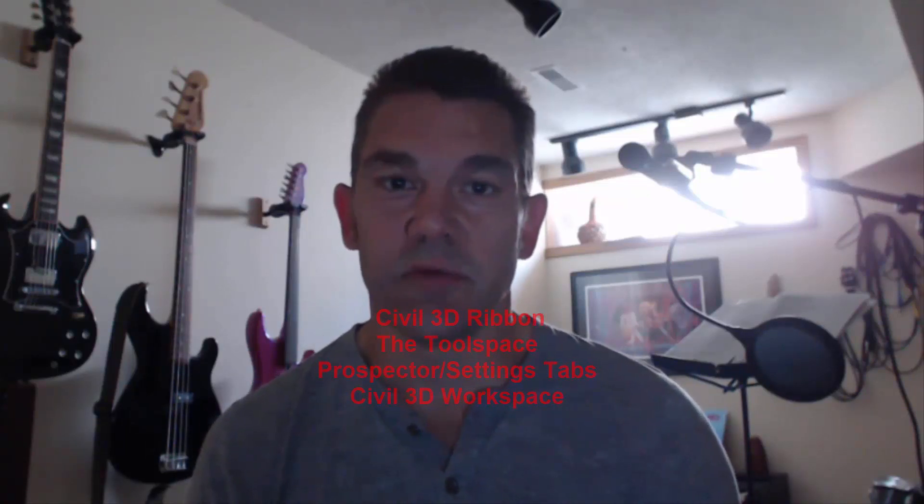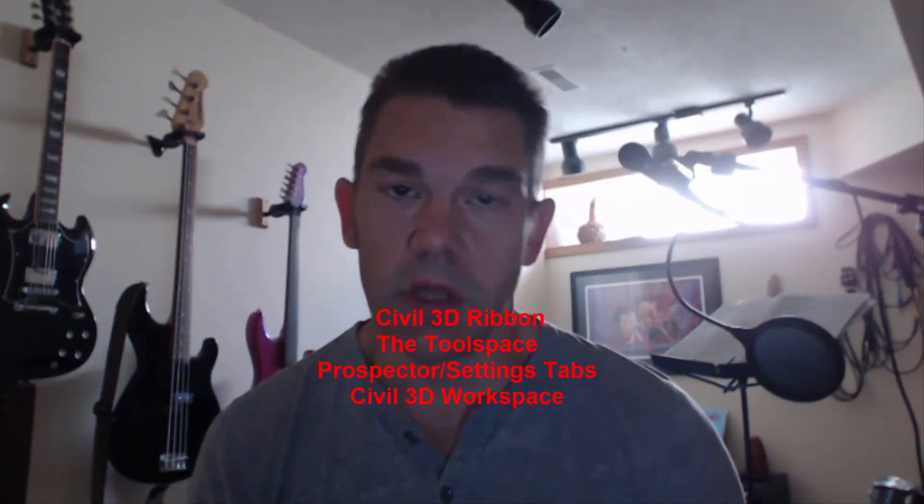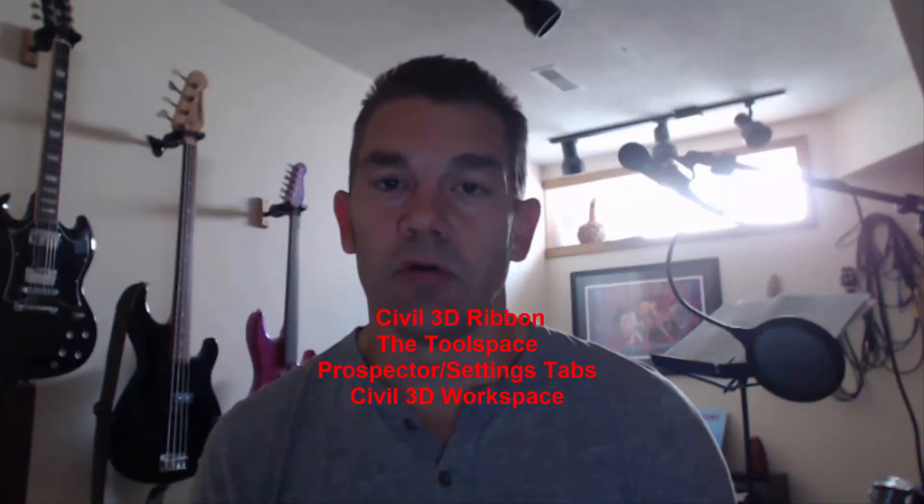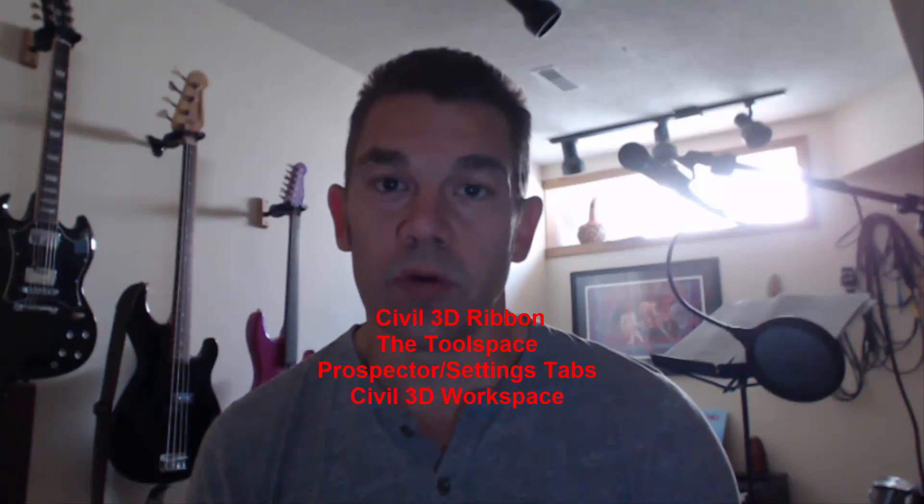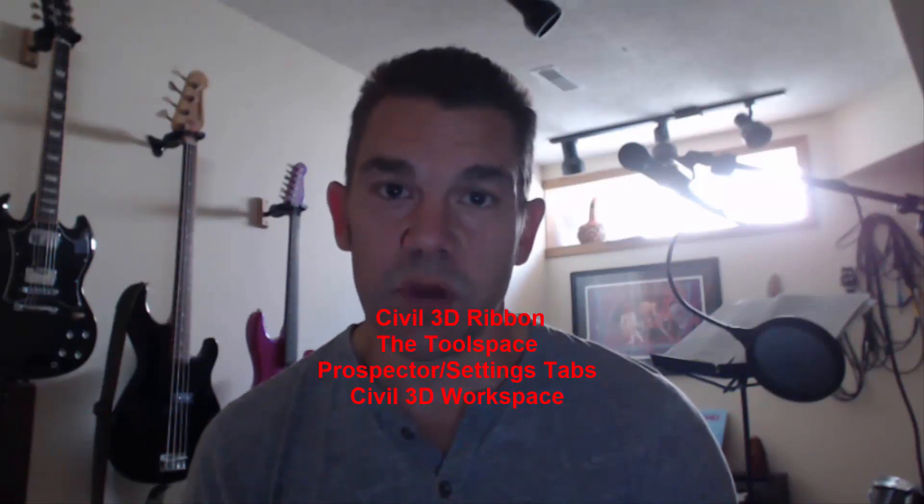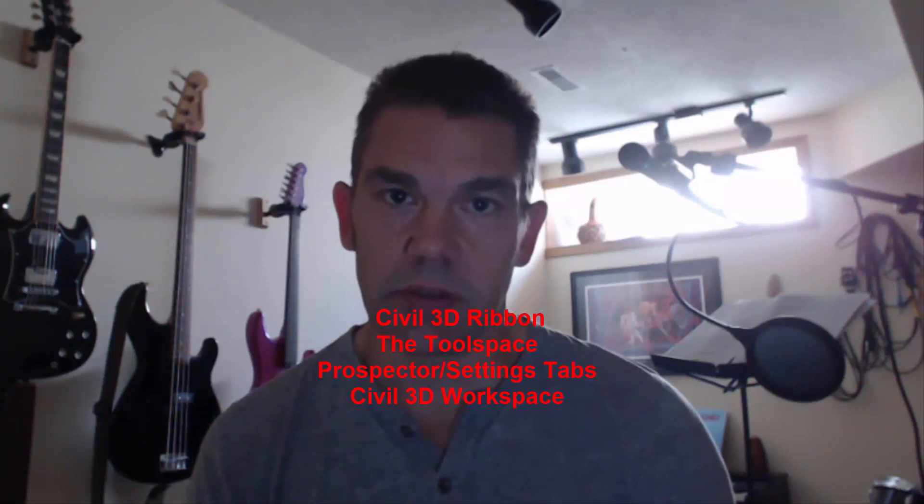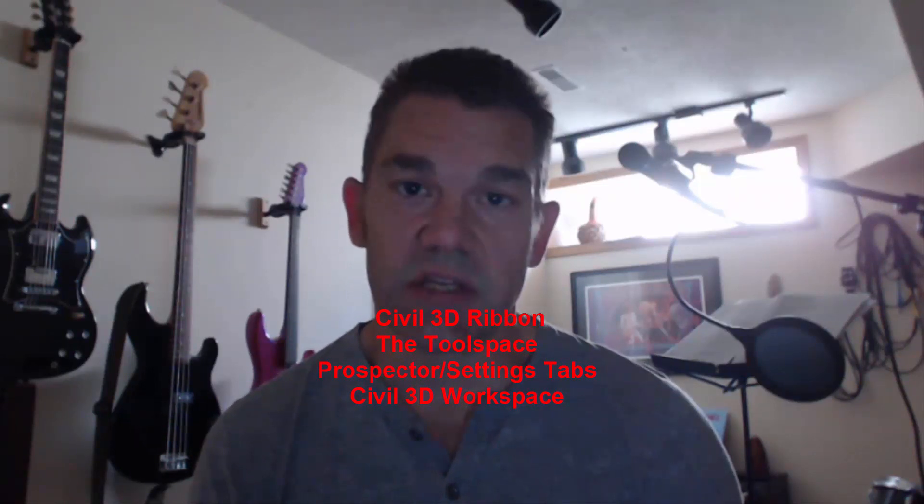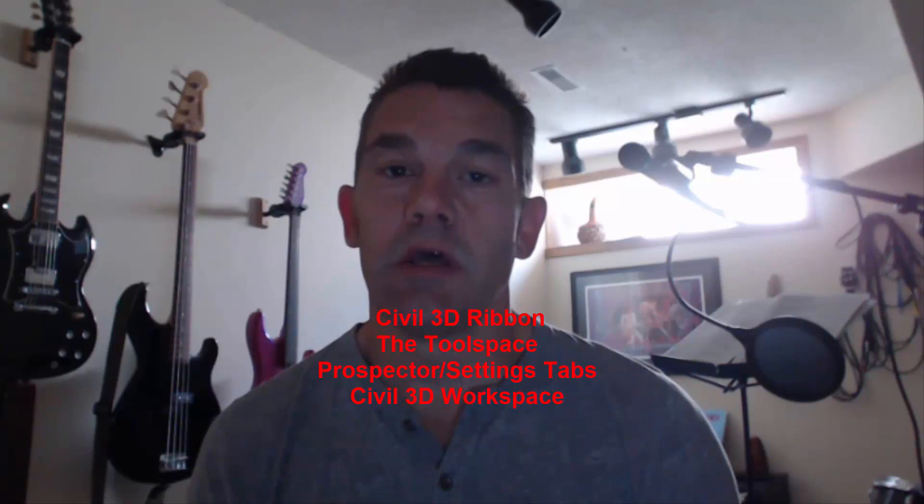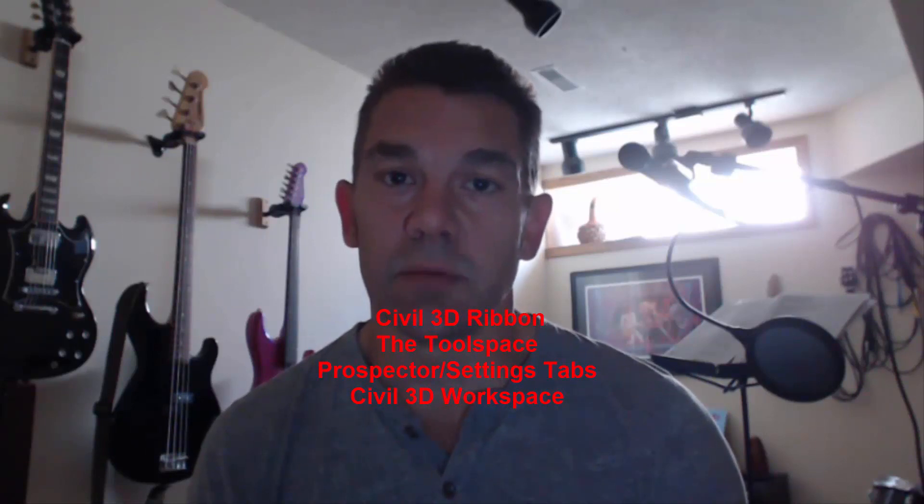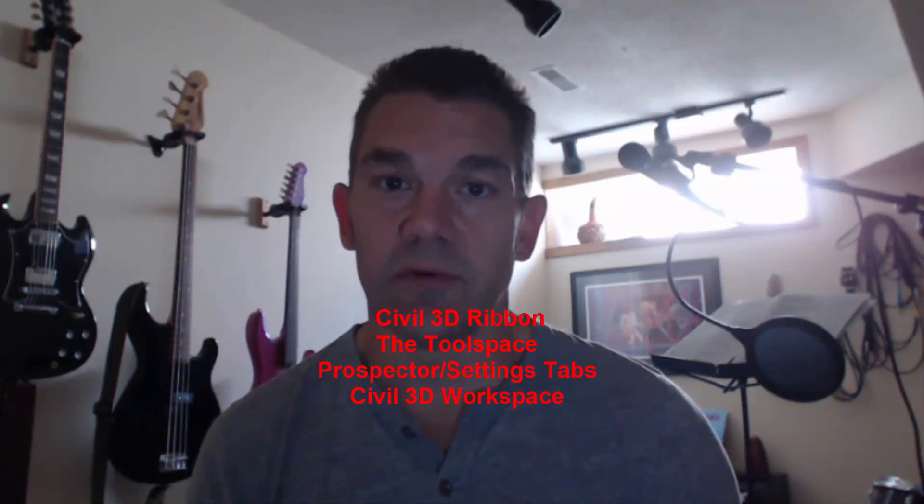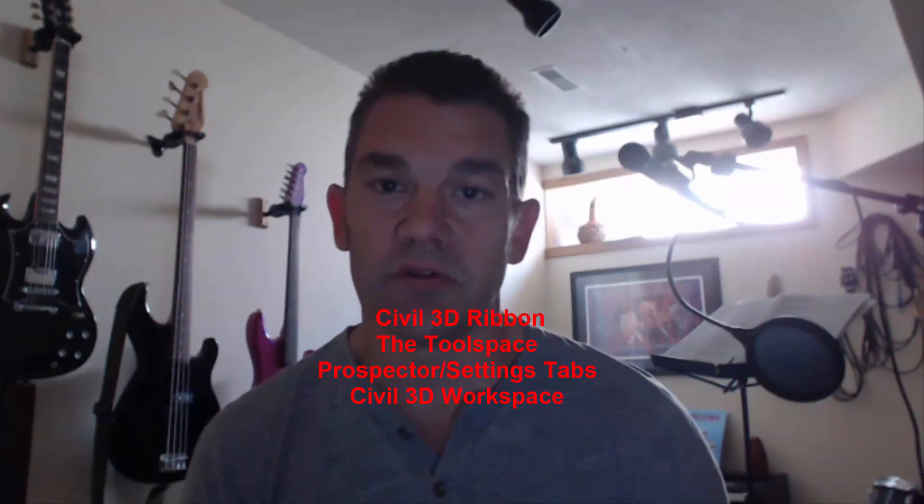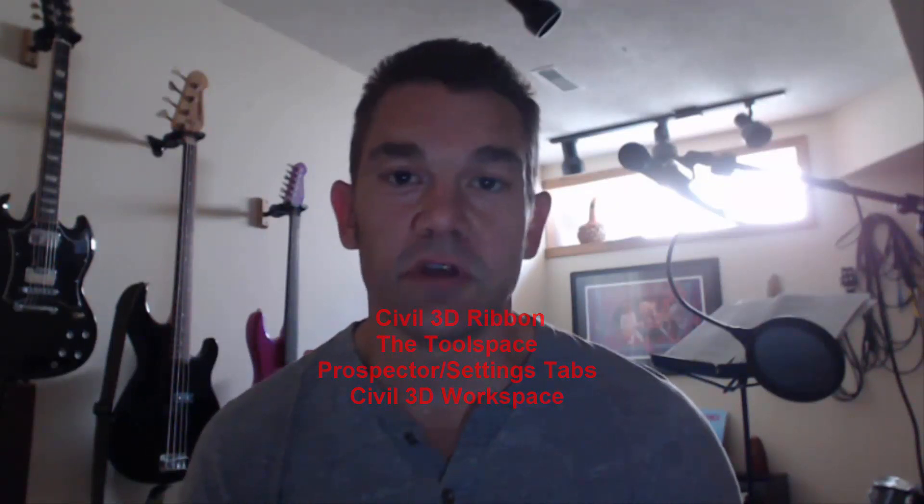Hey everyone, here's your first introduction into Civil 3D. In this segment I'm going to cover a few different things. I'm going to talk about the Civil 3D ribbon, go over some components of the tool space, particularly the prospector tab and the settings tab, and then talk about your Civil 3D workspace and how to configure your interface to your liking.